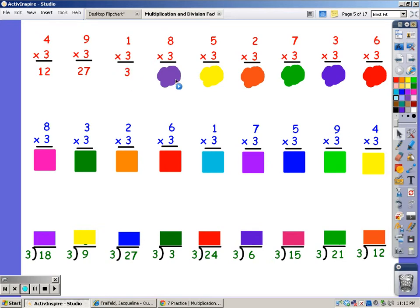For 8 fingers. 3, 6, 9, 12, 15, 18, 21, 24. My answer is 24.